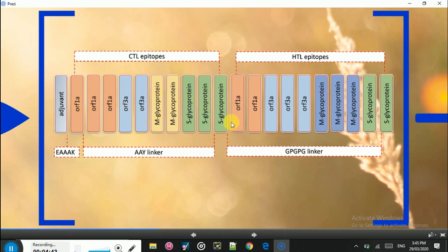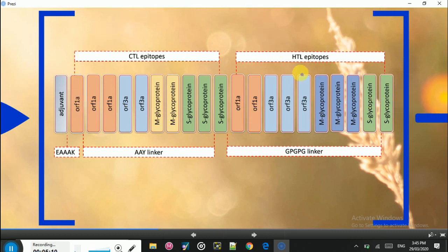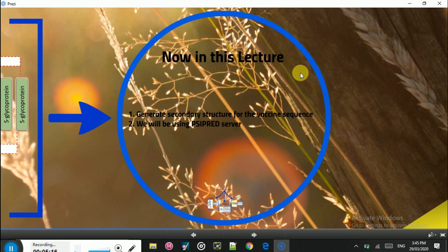At the end of the last CTL epitope we placed a GPGPG linker, and we used the same linker for the HTL epitopes. The HTL epitopes follow the same order as the CTL epitopes: ORF1AB, then ORF3A, then membrane glycoprotein, and then spike glycoprotein. That was the graphical illustration of the vaccine. In this lecture, we will be predicting and generating the secondary structure for the vaccine we constructed in the previous lecture.